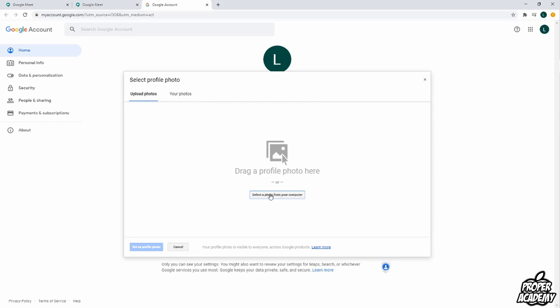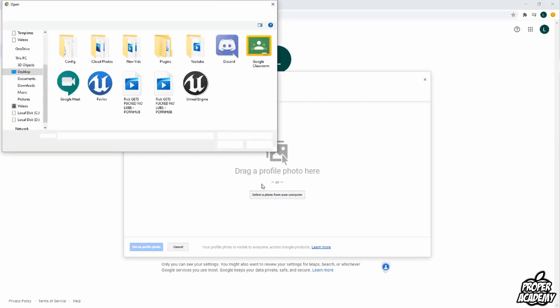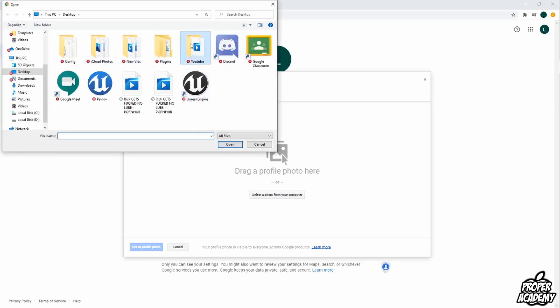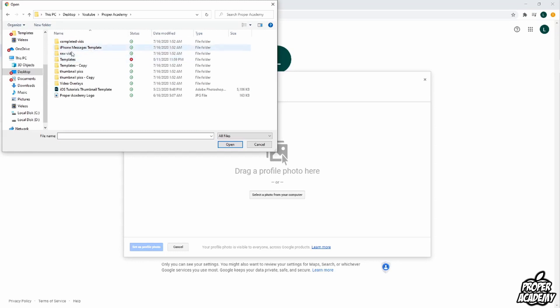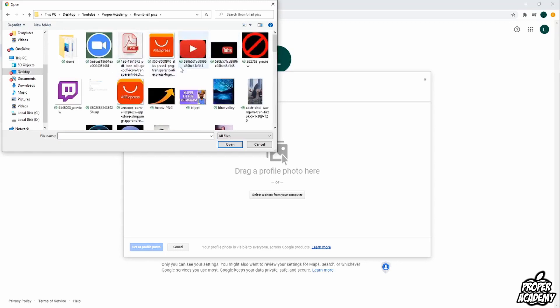But for the tutorial I'm just going to click on select photo from your computer and I'm just going to click on a random picture I have somewhere on my computer to show you guys that it uploads just fine. Just click on random something here, checkmark, perfect.